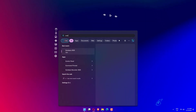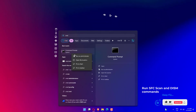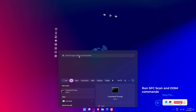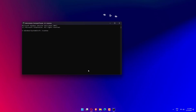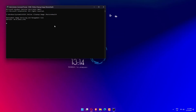Open the Start menu, type Command Prompt, and open it as an administrator. Type the command shown on screen and press Enter. Once the process completes, type the second command shown and press Enter.